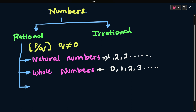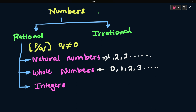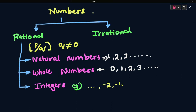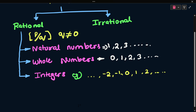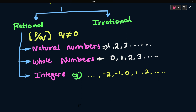Third classification: integers. Integers are the numbers which include both negative and positive integers, and also include zero. They go on like negative infinity — minus 2, minus 1, 0, plus 1, plus 2 — to positive infinity. Natural numbers and whole numbers come under integers, but integers are not whole numbers because integers include negative numbers.